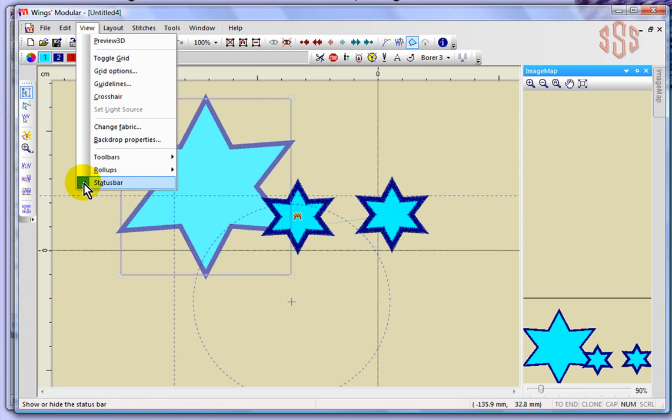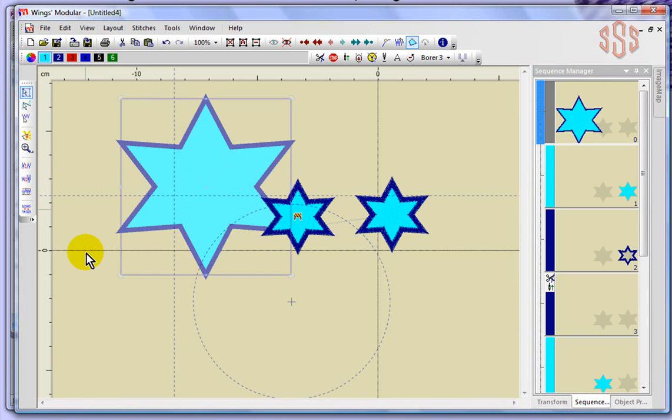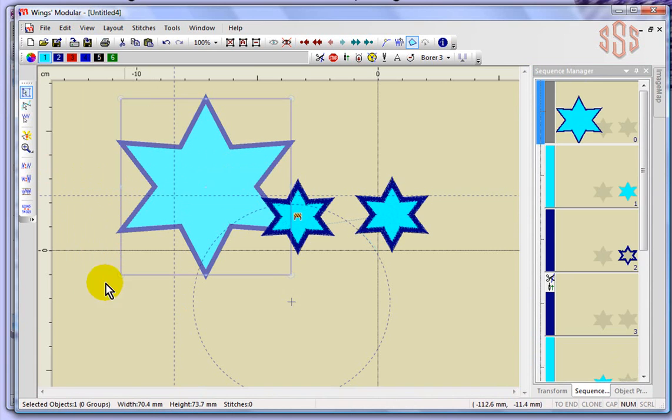You have your status bars checked off, and that's down here at the bottom. If I turn that off, it simply goes away. I no longer have a status bar at the bottom. If I go to View status bar, turn it back on, it's at the bottom and it just gives you information about your design size, number of stitches, and that sort of thing. That's my segment on using the View drop-down menu.